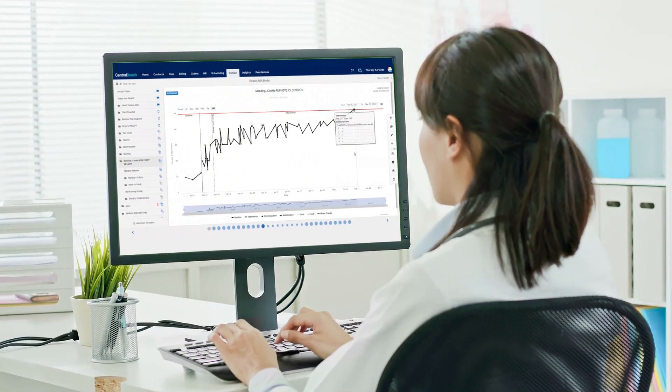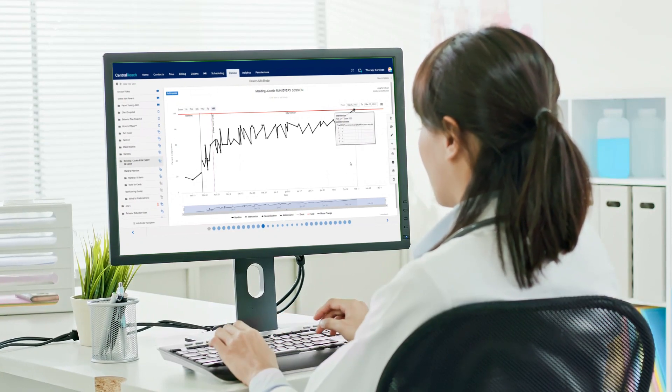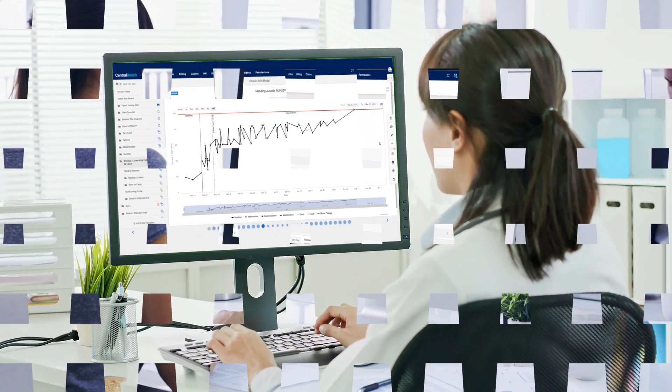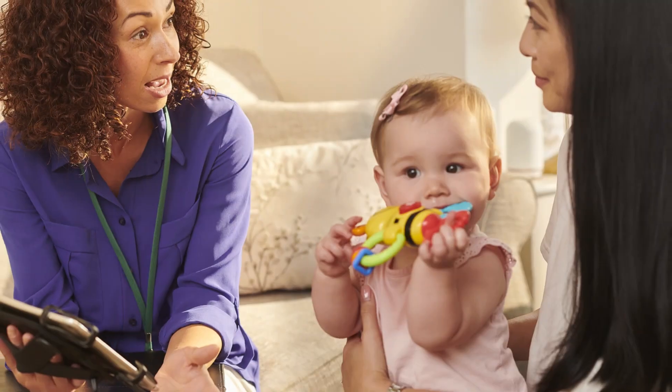Our data collecting capabilities help you streamline your workflow so you can spend your time where it matters most: with your clients.